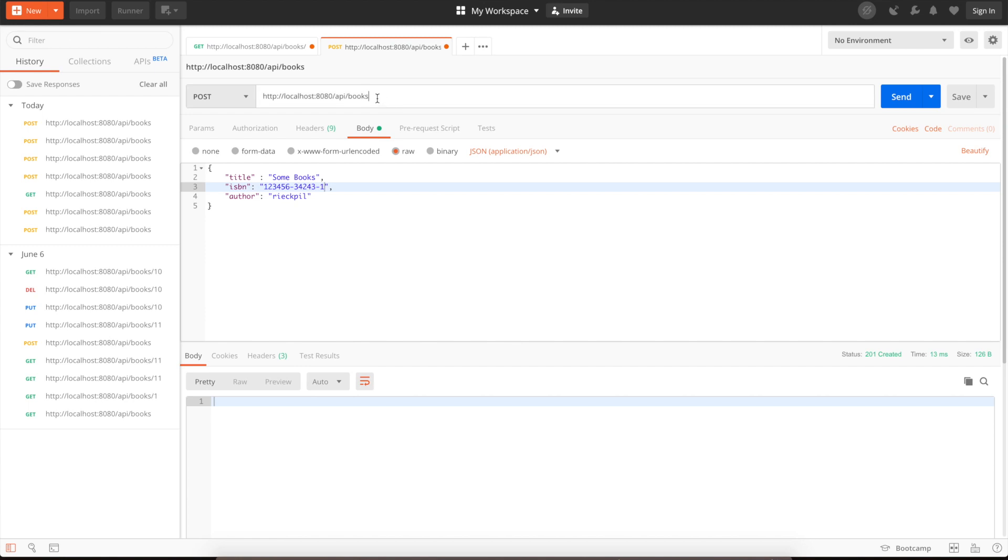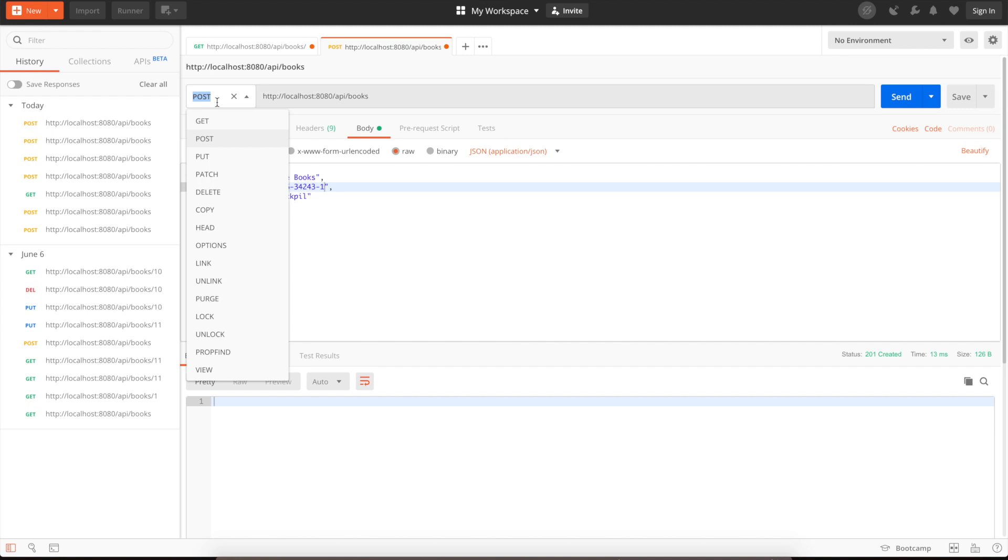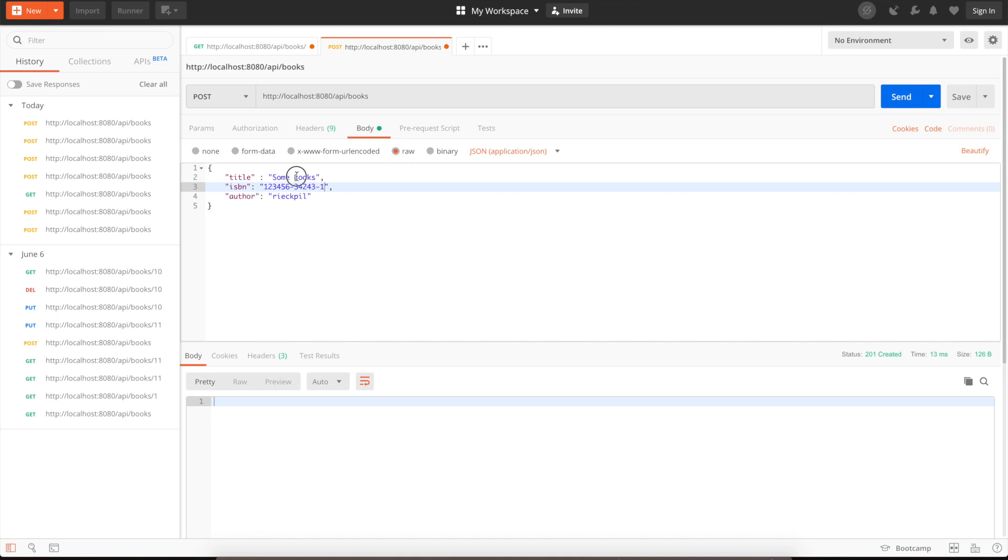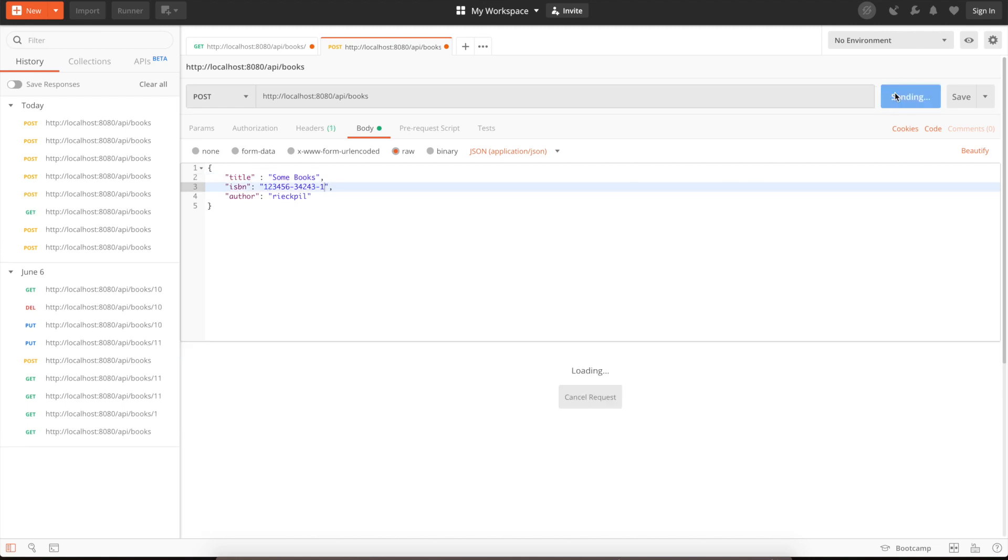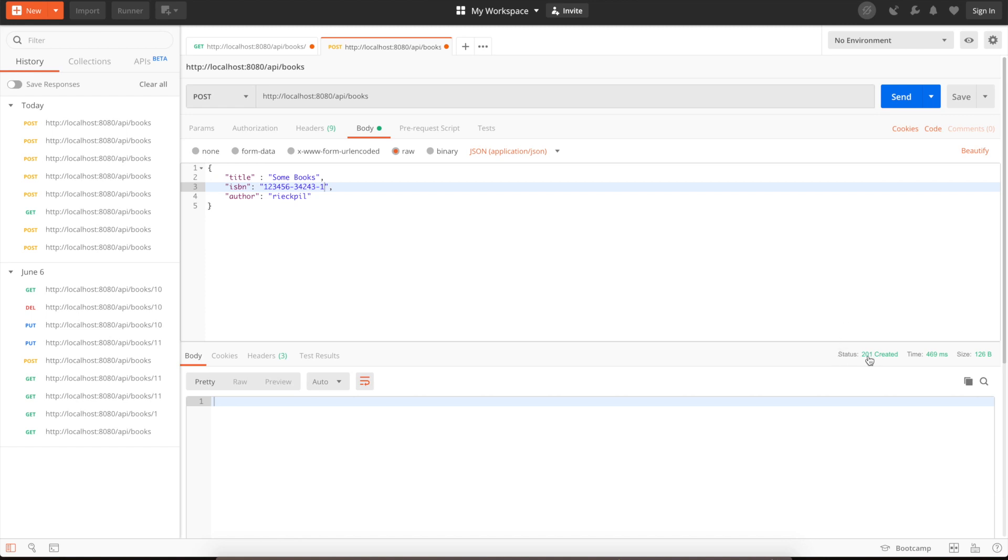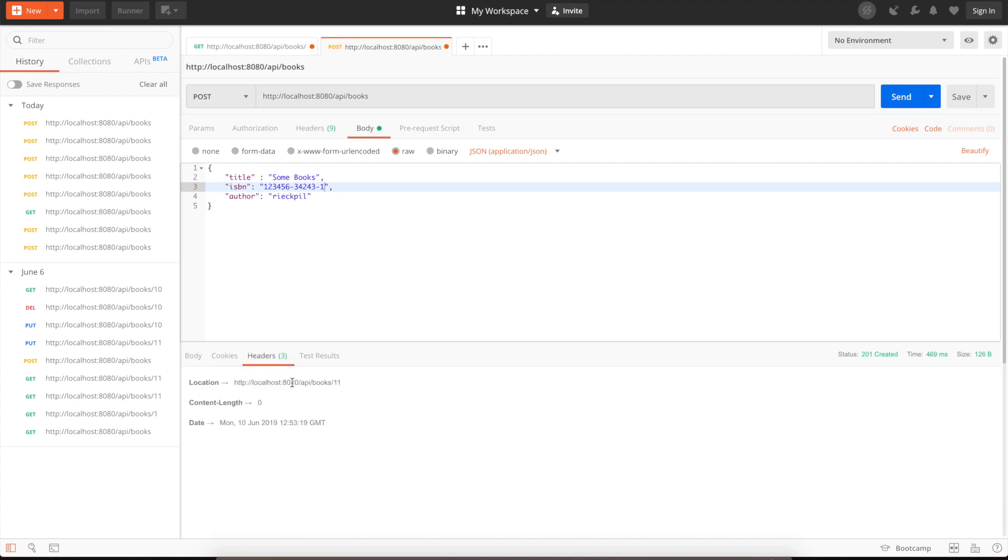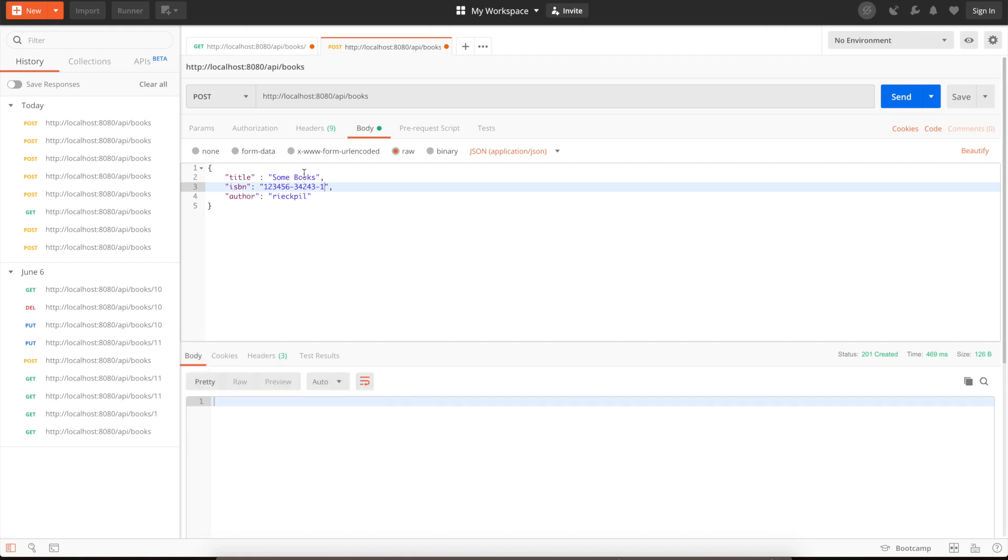Here I've entered our endpoint. The application is running on port 8080. I will use HTTP post. In the body section, you can specify any JSON you want. Here I've added a sample one with the title, ISBN, and author. Let's try to send it. As you can see here on the bottom, we got the status 201 created. It took half a second for this. We can also see the headers. Here we will get the primary key 11 back, as during the bootstrap we already created 10 books and 11 is the next primary key.